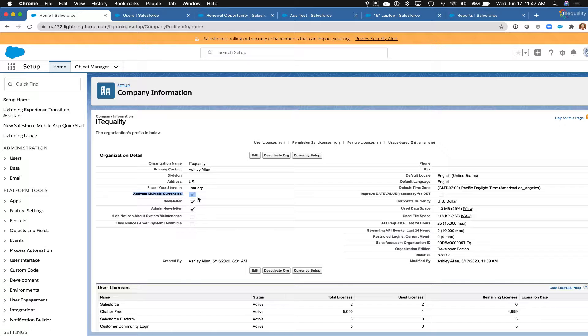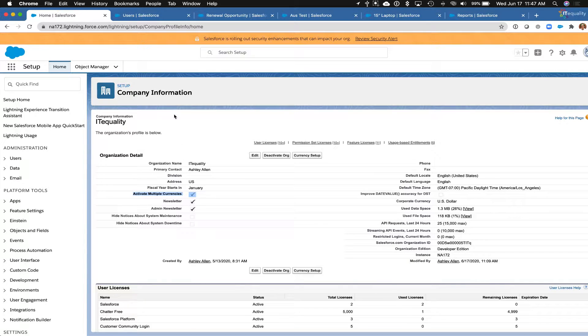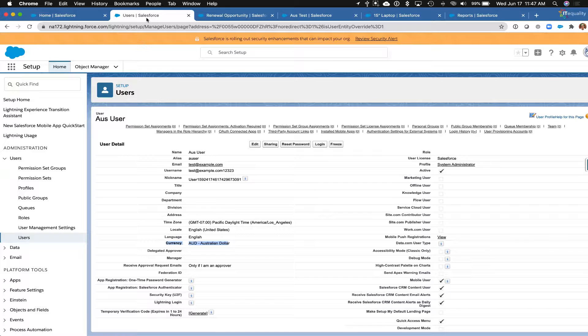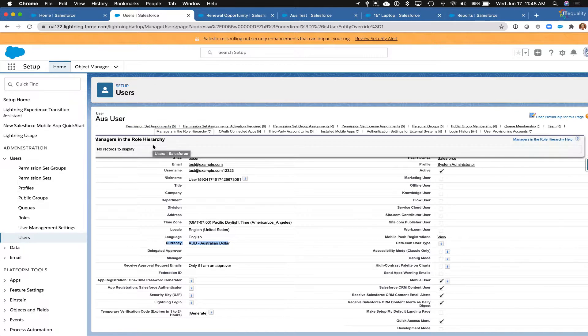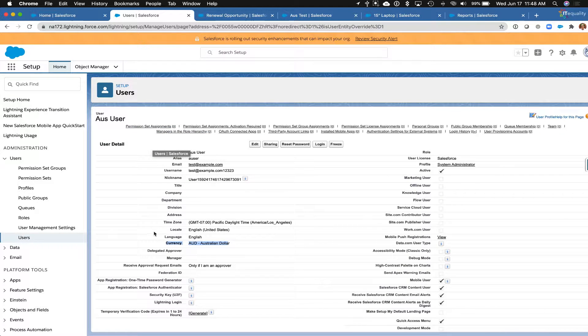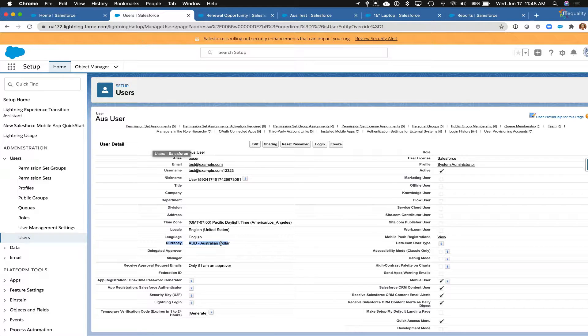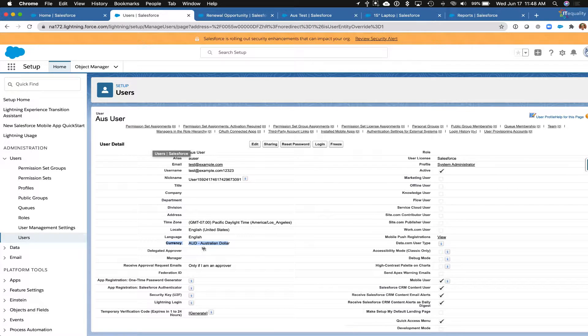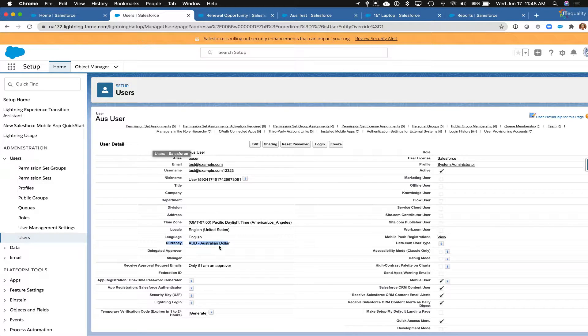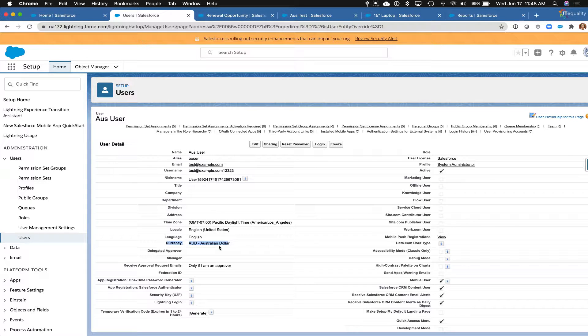After you enable this checkbox, you'll see a variety of different settings that show up. For example, you'll now be able to create users that have default currencies in multiple currencies. So this user has been set up with Australian dollars, and my user that I'm currently logged in as is set up with US dollars.